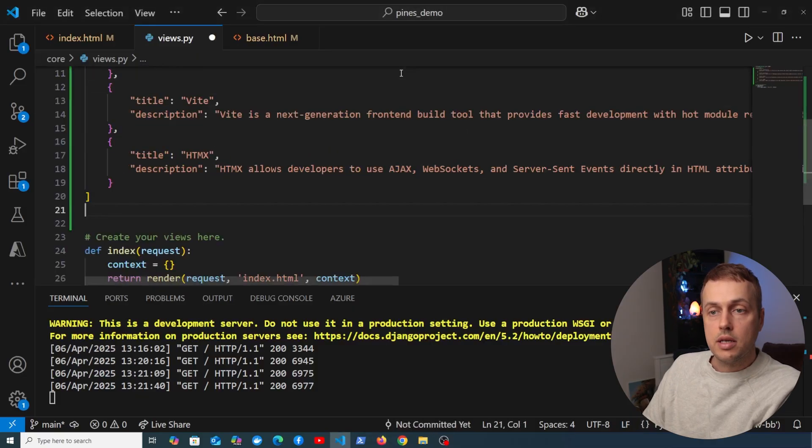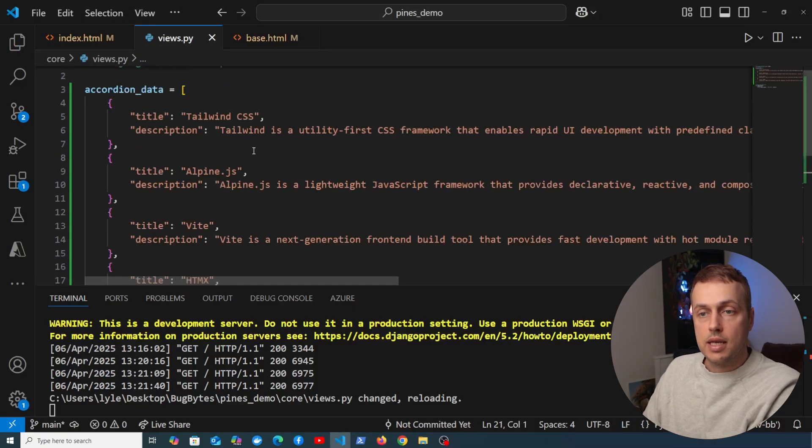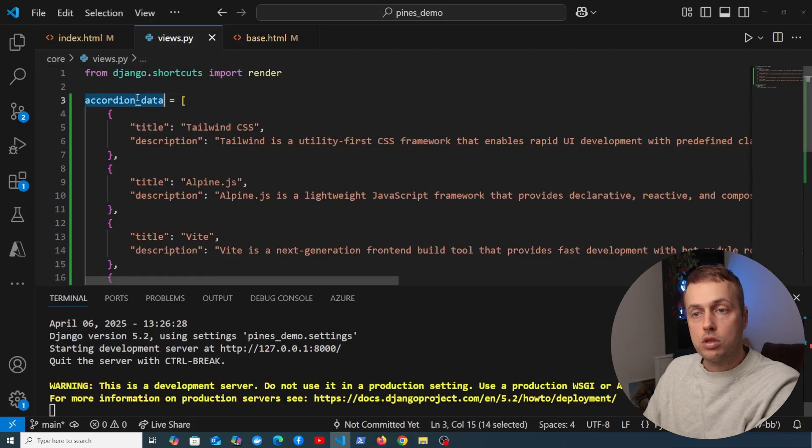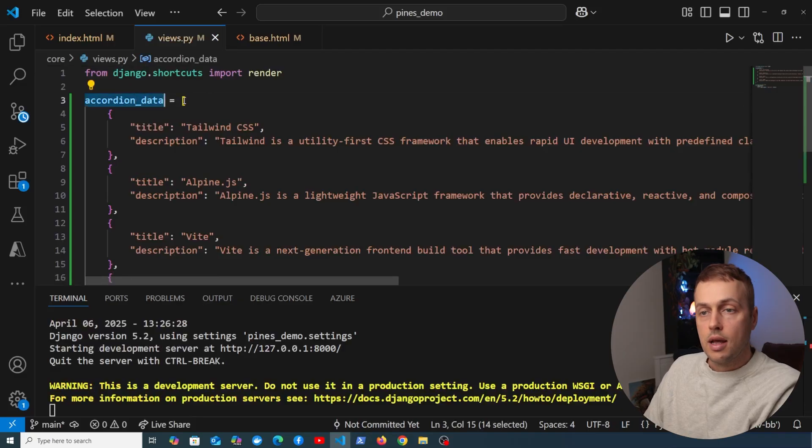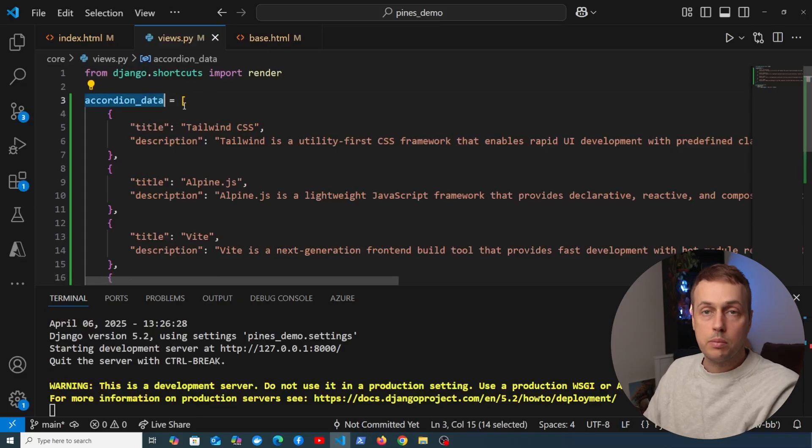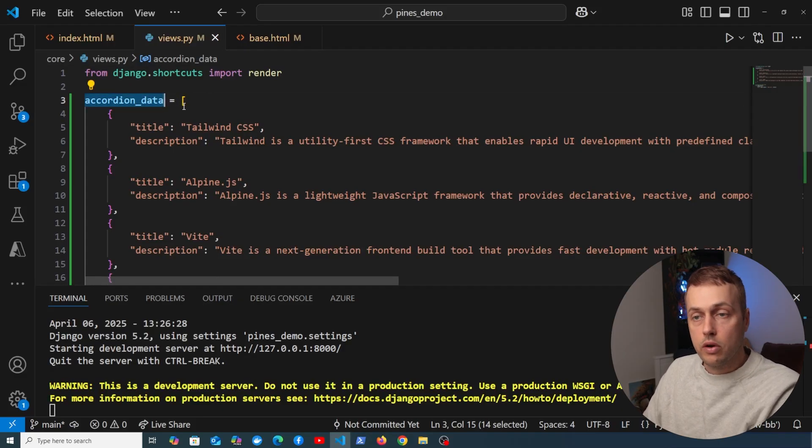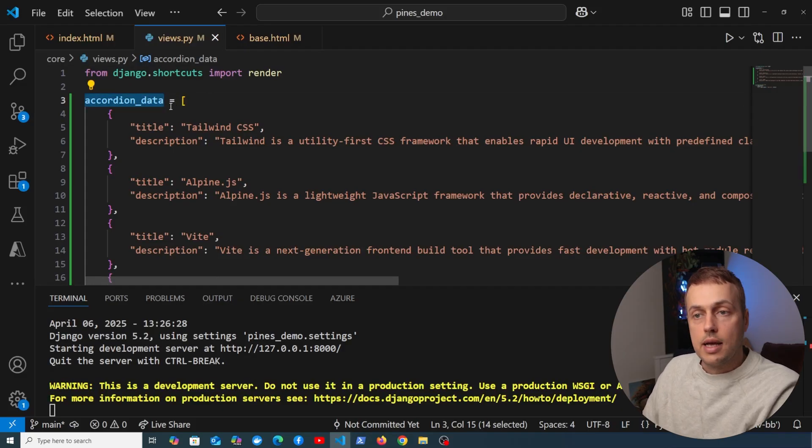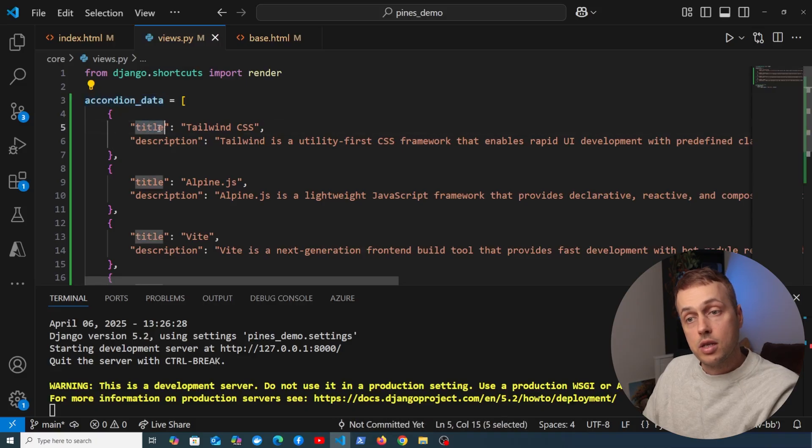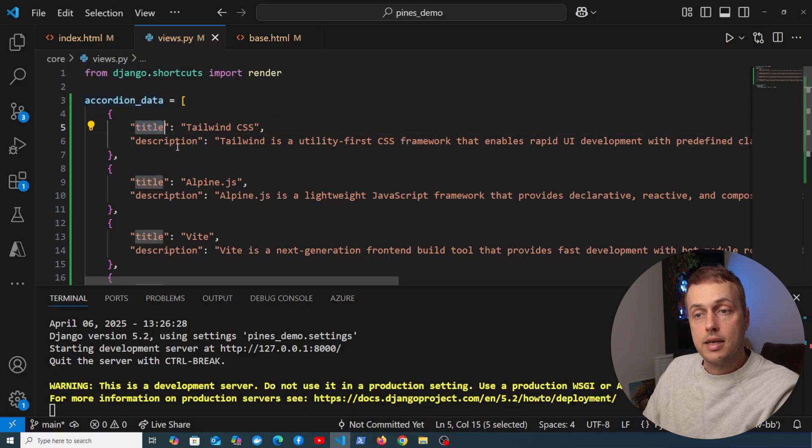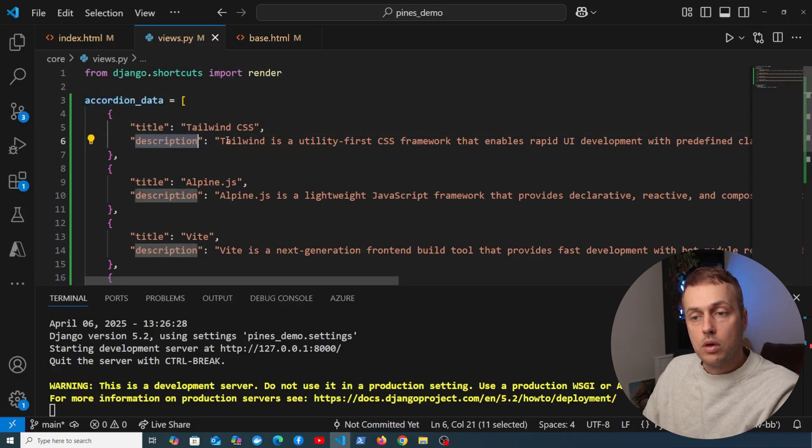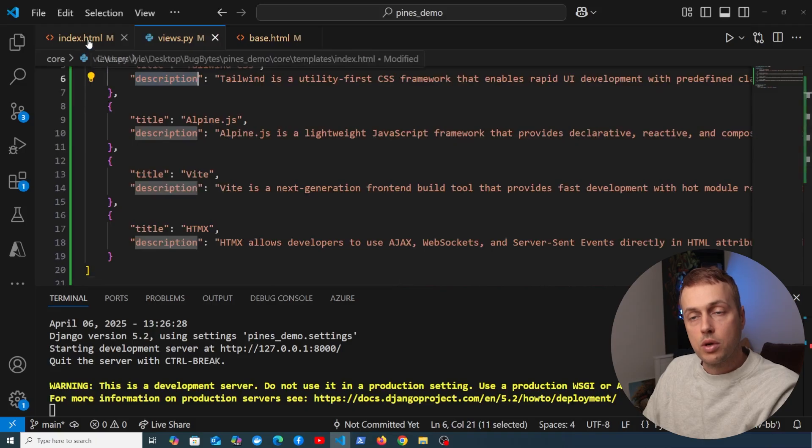What I'm going to do above this method here is define some data. So we have accordion_data here, and it's not coming from the database although it probably would in a real application. It's essentially a list of dictionaries, and each dictionary has a title and a description key, and we want to use these in our template.